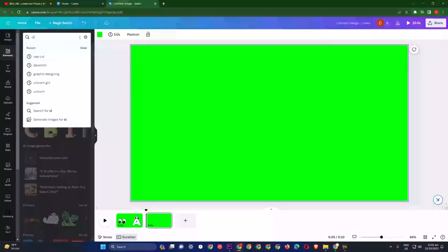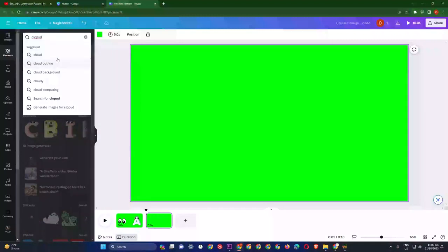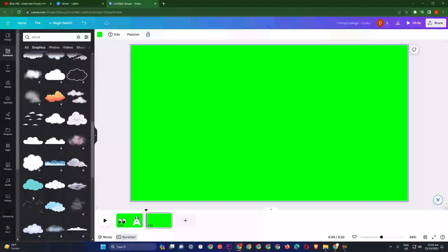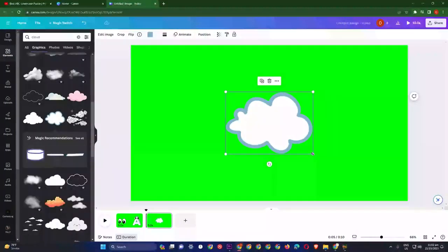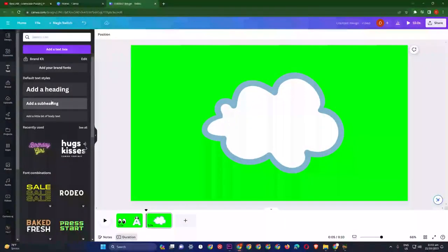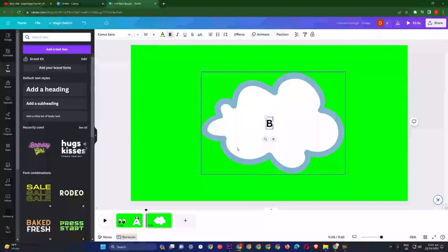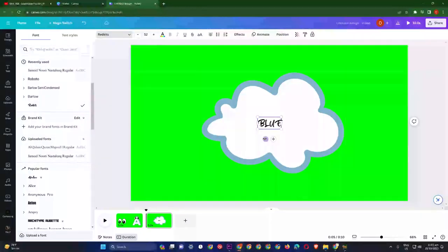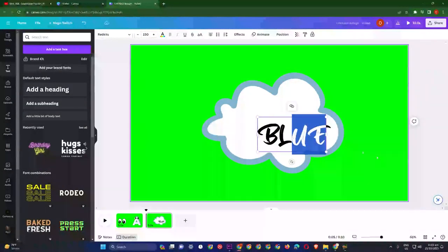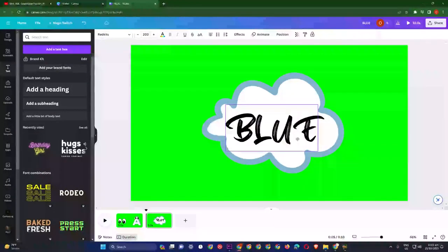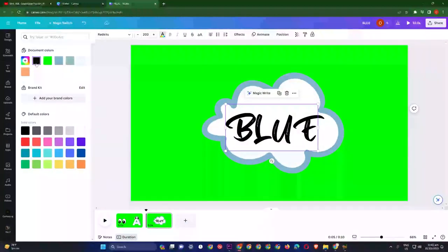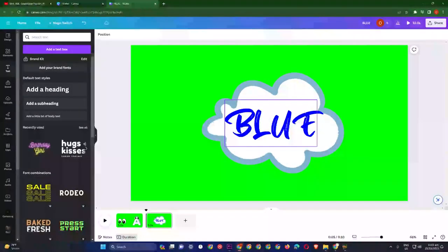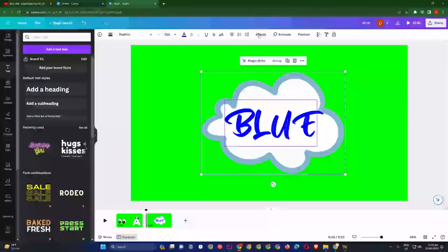I am looking for something I want to write in the cloud. We will come to the cloud section — there are a lot of animated clouds here and we can write something on them. I will add a color and apply it. Let's see how it looks.